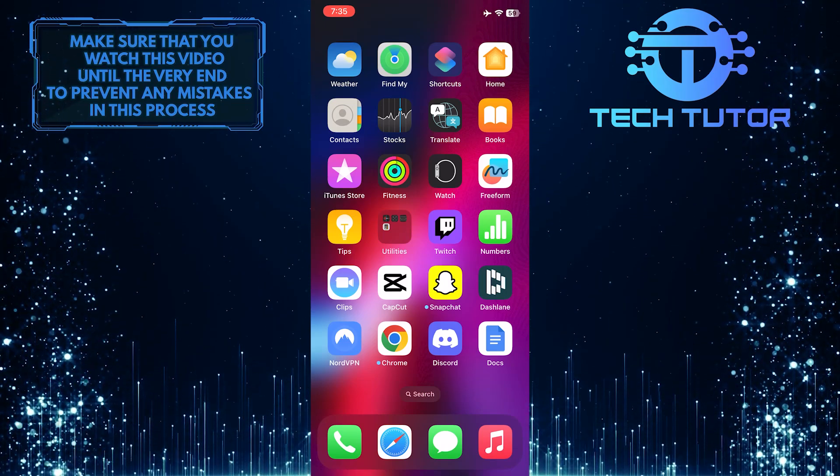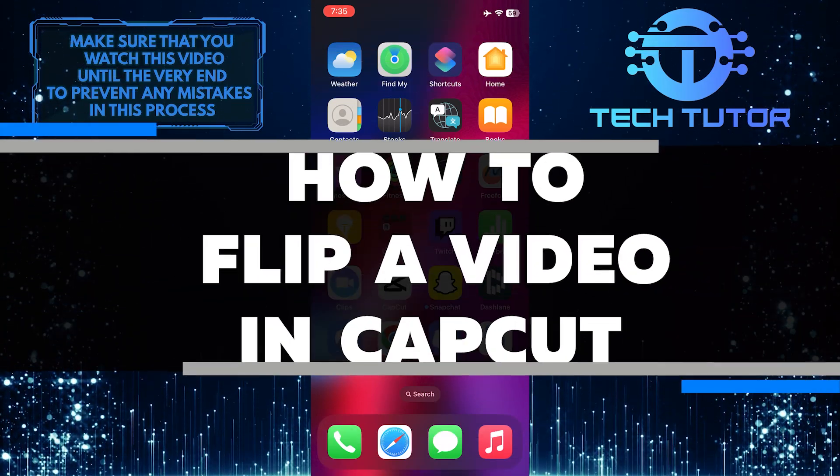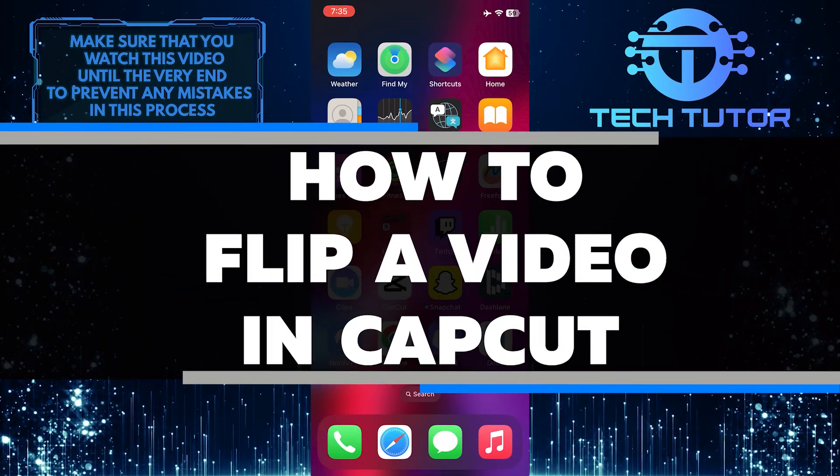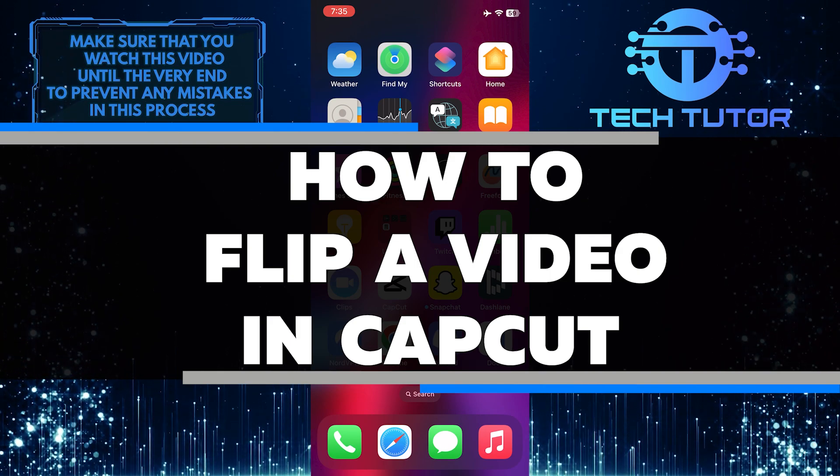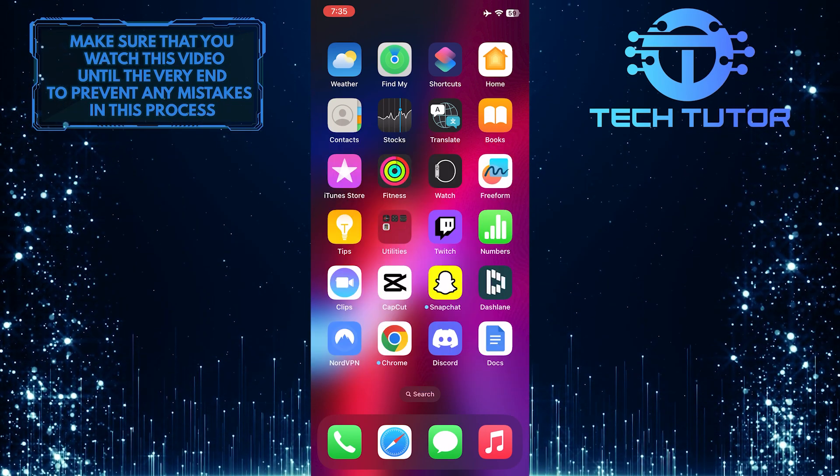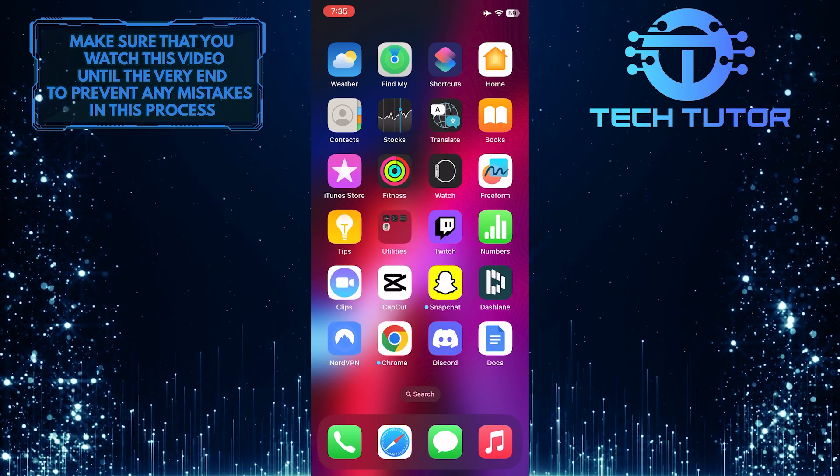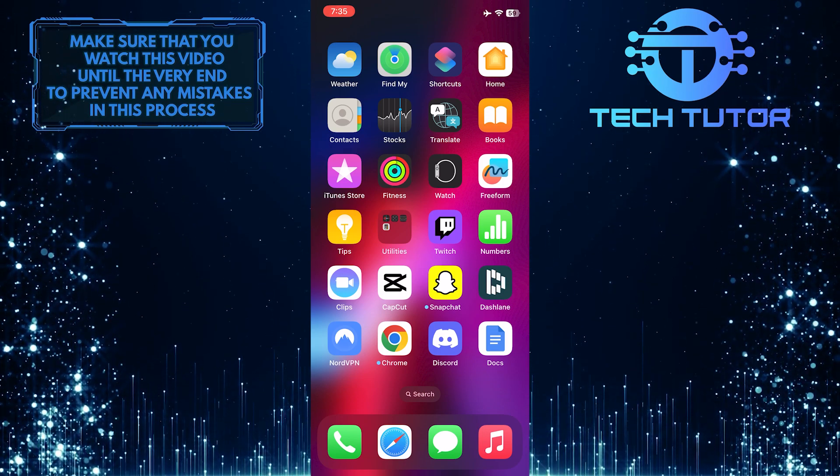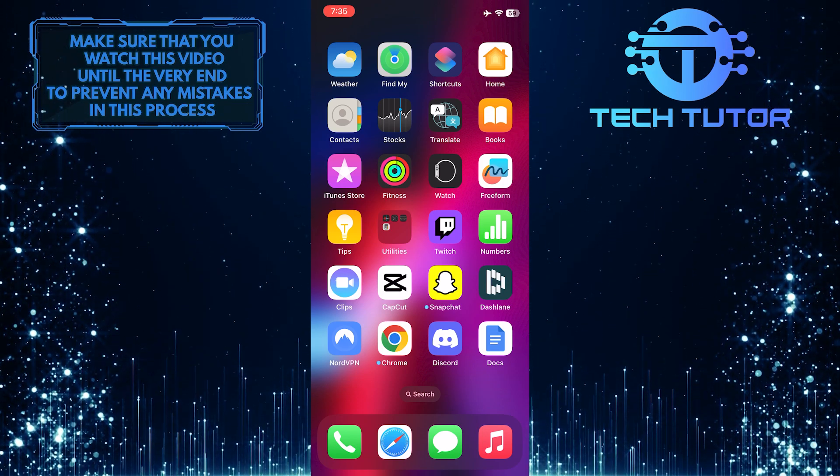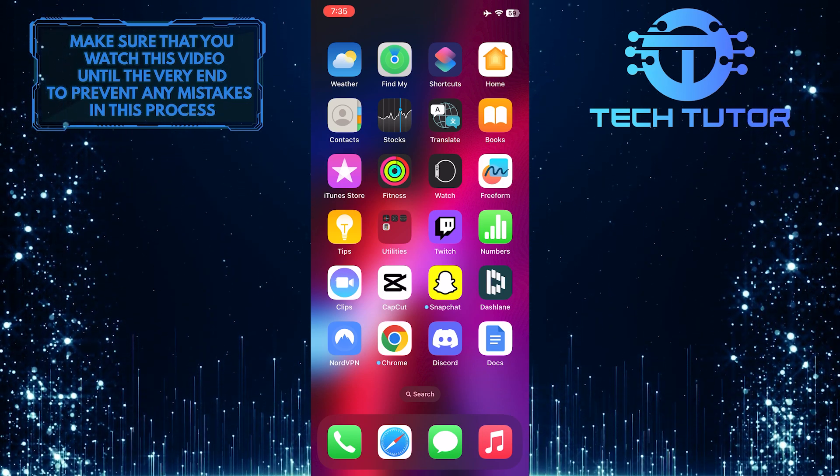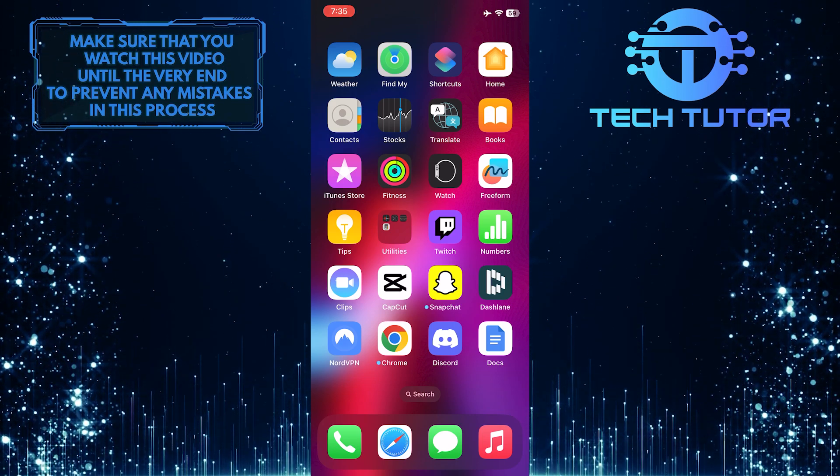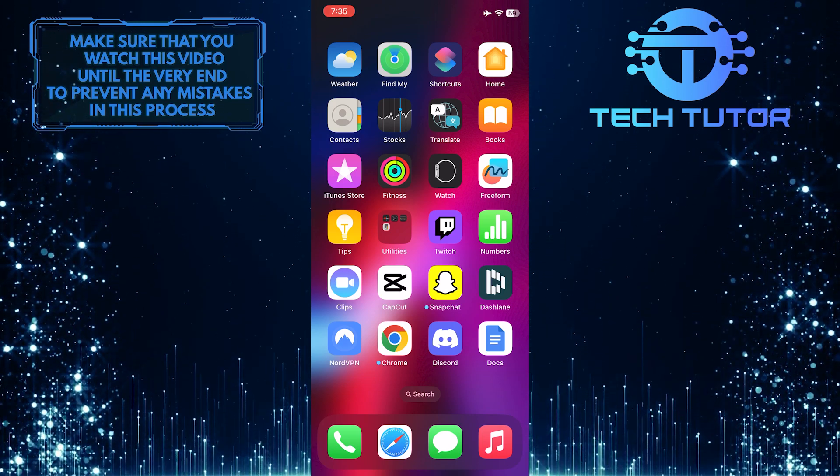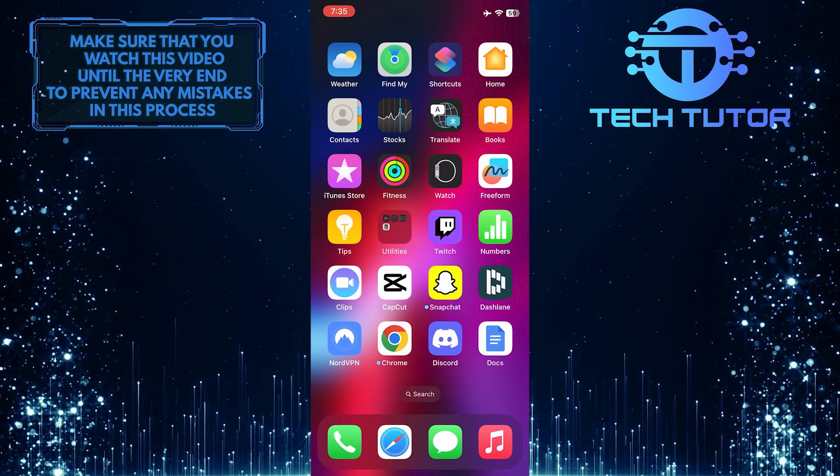Do you need to flip a video on your mobile device? In this helpful tutorial, I'll show you how to quickly and easily flip videos in CapCut. I'll walk you through the whole process step by step, so you can get back to editing your amazing creations with ease. Just make sure to watch this video until the very end so that you don't make any mistakes in this process.